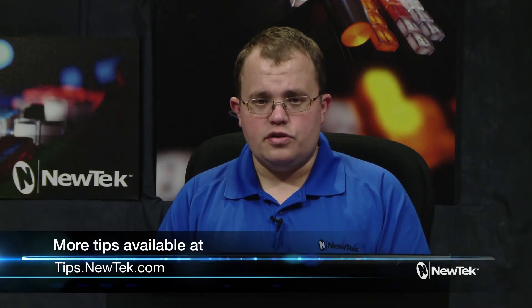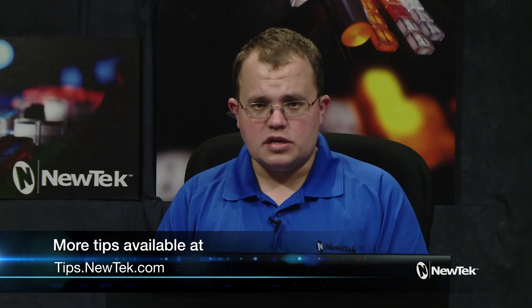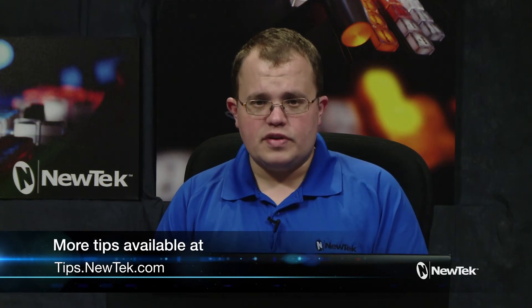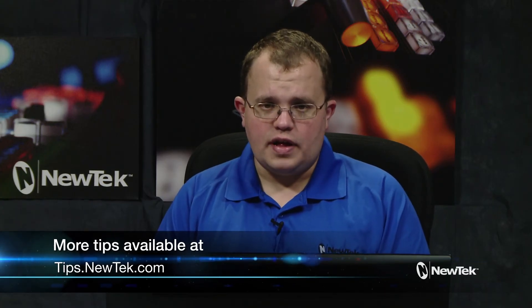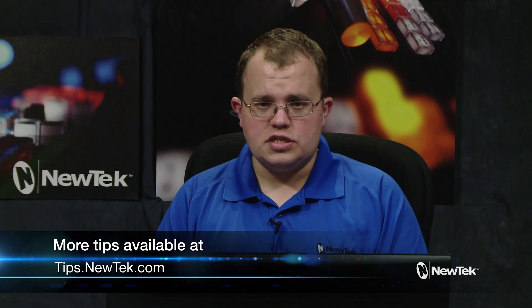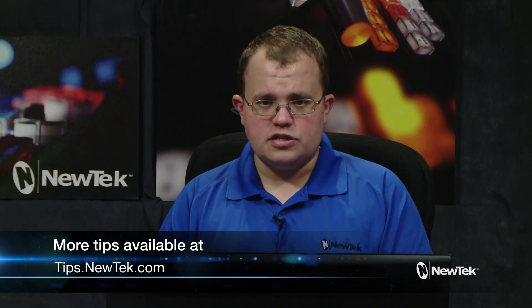That's how the PreViz system works within your NewTek live production system. I hope you give it a shot and try it out for yourself and thanks for watching today's Tuesday tutorial. See you again next week.